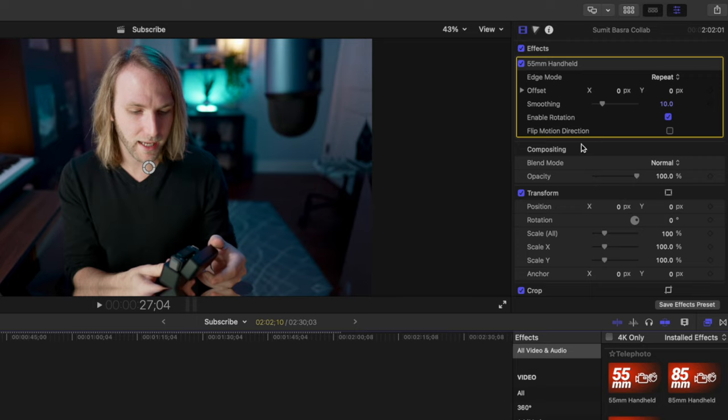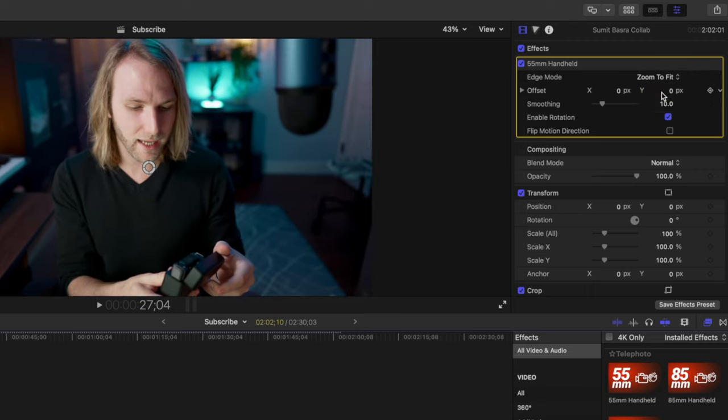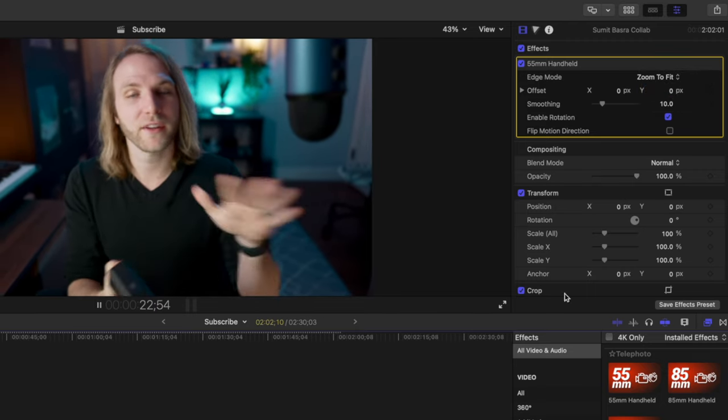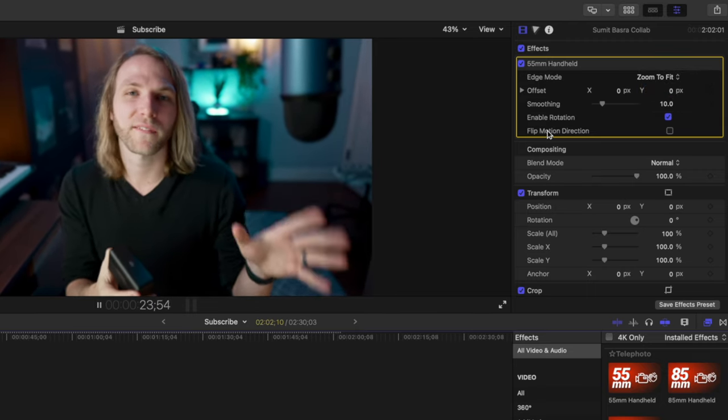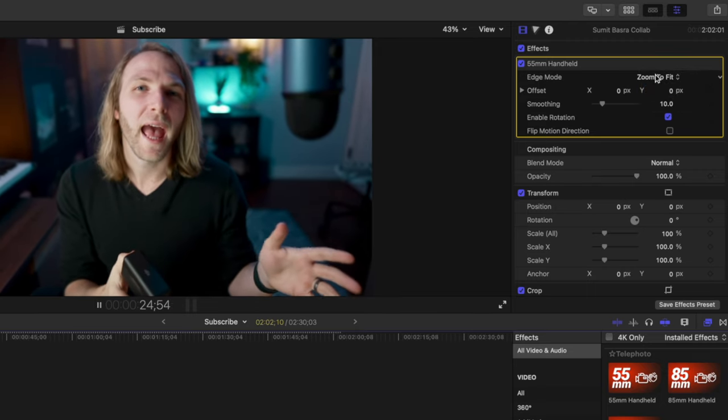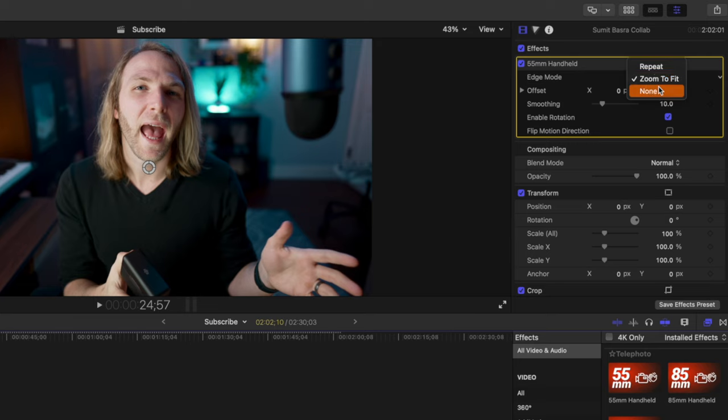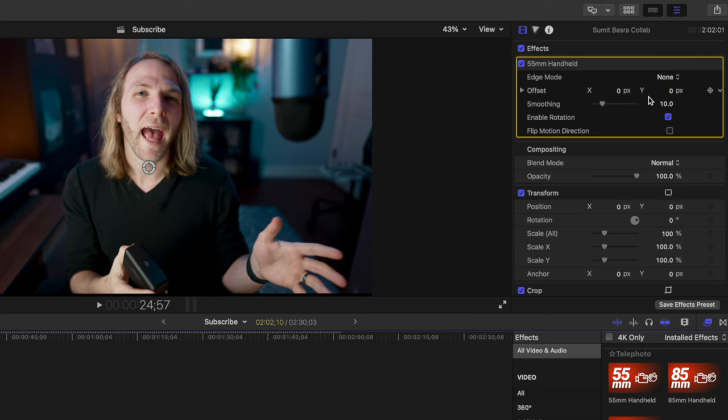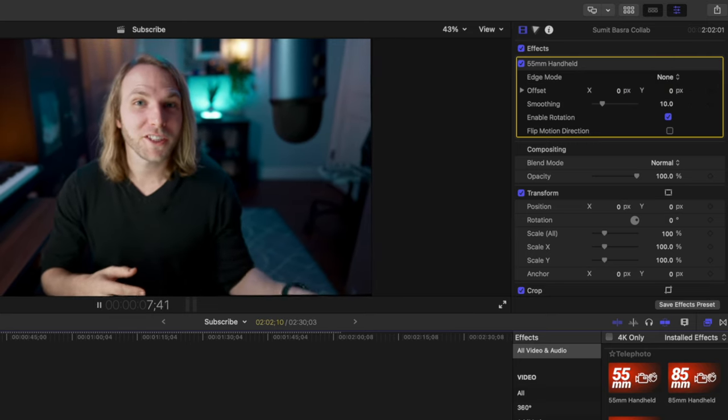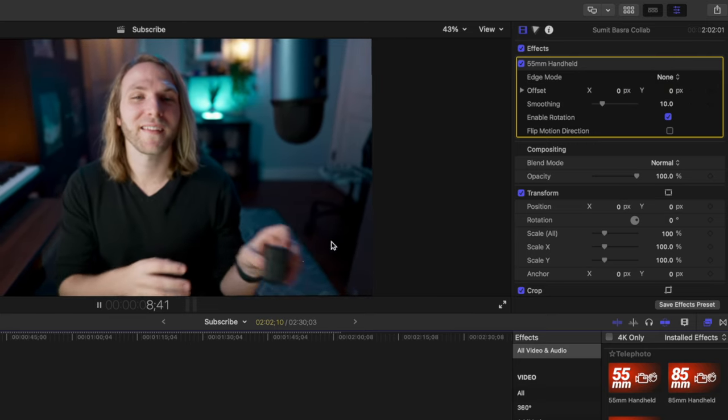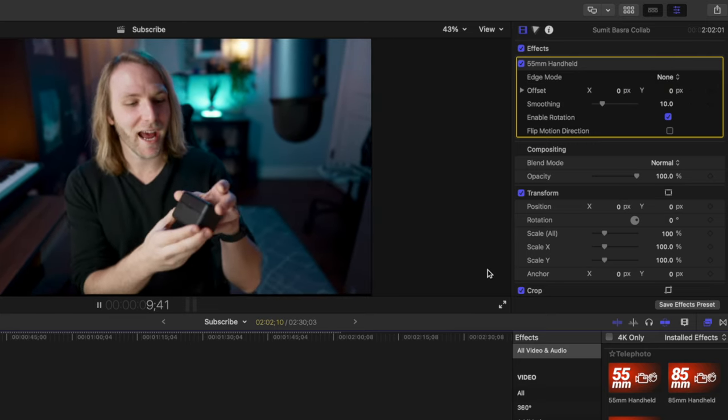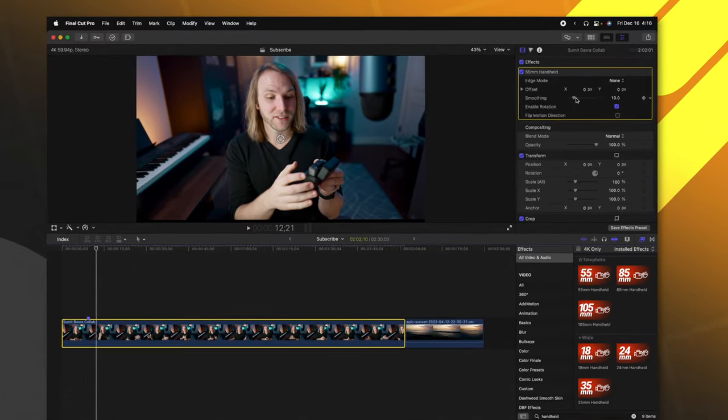But if you want to, you can actually just select zoom to fit and it will zoom past. And then again, you will have no black edges or you can set it to none. If you don't mind having the black edges, maybe you've letterboxed your video and it's not really an issue.